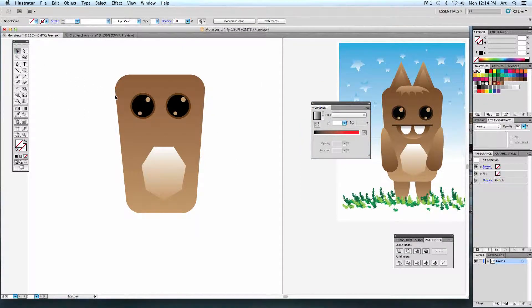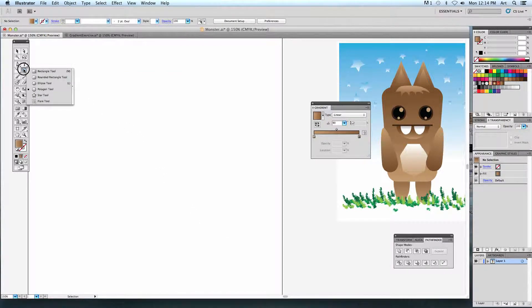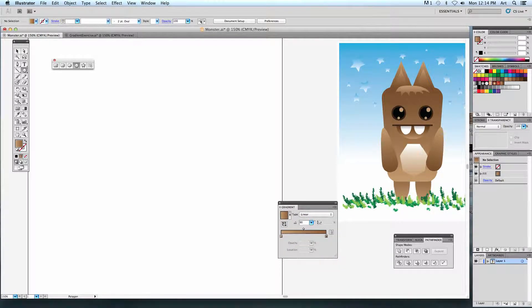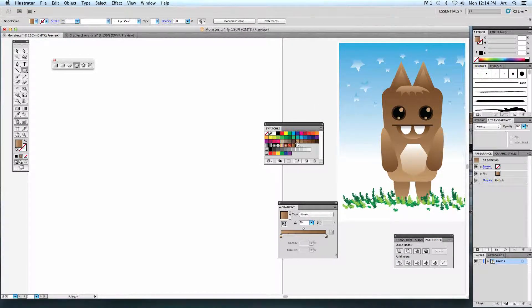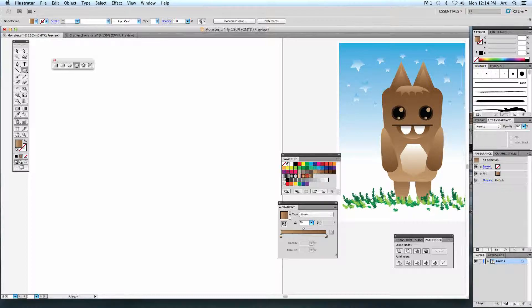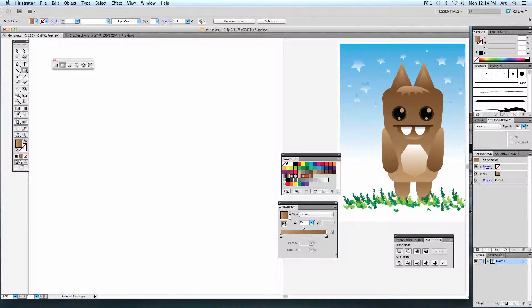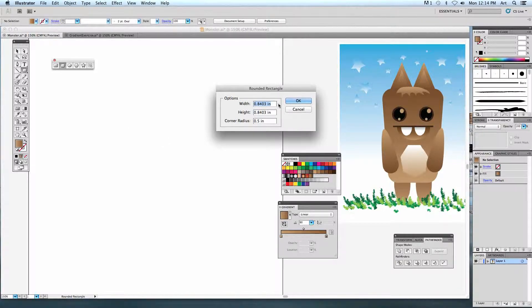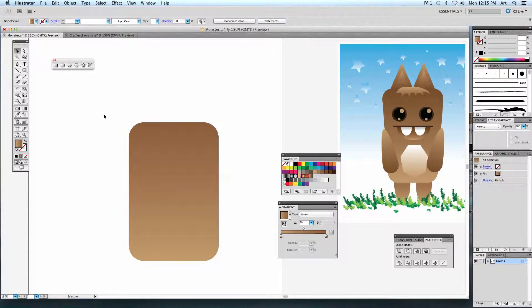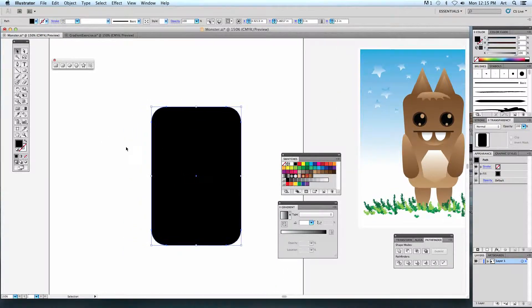Don't skip ahead — pay close attention to each step because there's usually something important, like a specific size. The colors I'm using come from our swatches: these browns right here. When I say light tan, that's what I mean; when I say a mid-tone brown, this is what I'm looking for. To create the body, I need a rounded rectangle at a specific size. Click once and type in the dimensions: 3 inches by 4.5 inches with a quarter-inch radius.